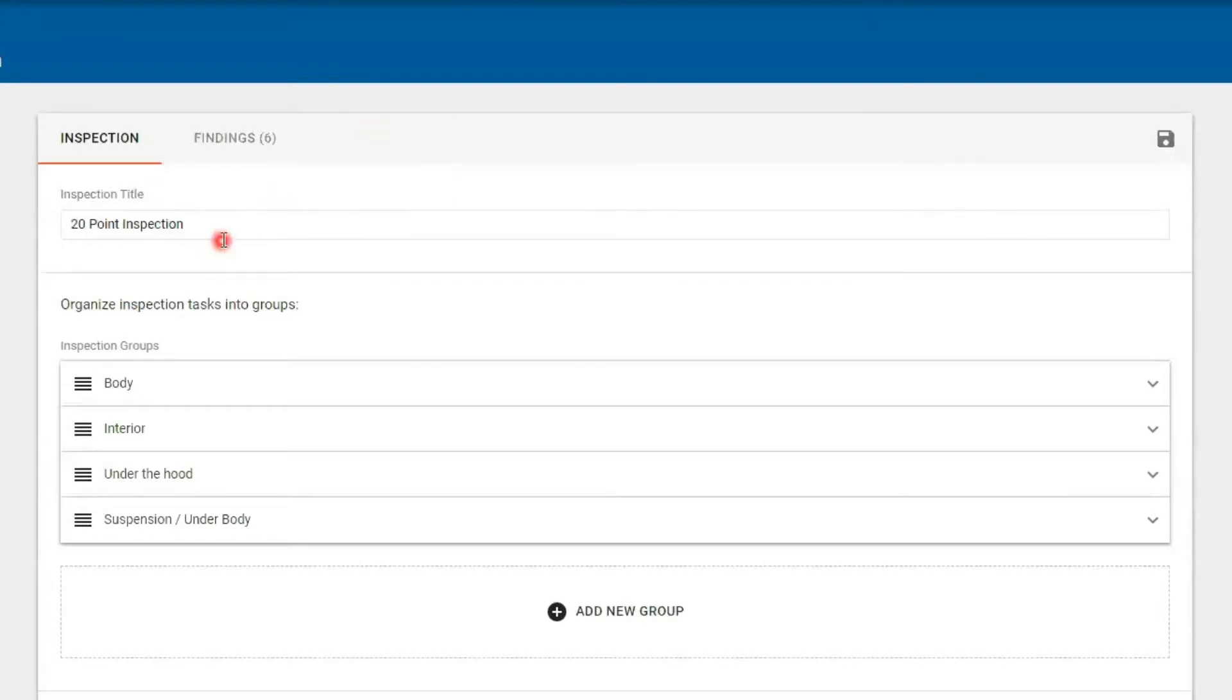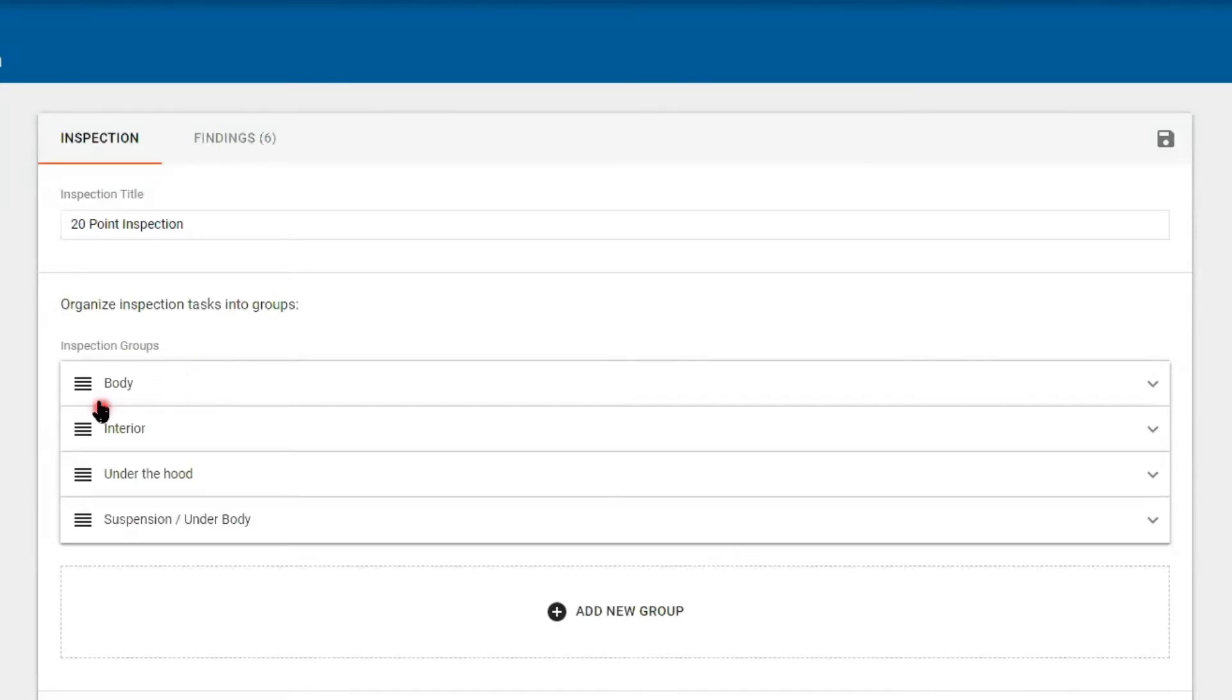Here you do have the title, it's a 20 point, and then we have a group. When you're thinking about groups, you may want to think about the technicians and how you want them to inspect a vehicle. First we might look at the body.